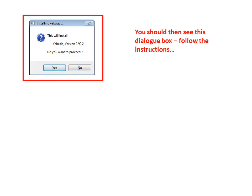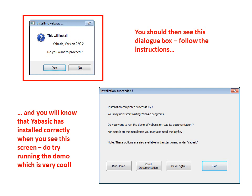You should then see this dialog box. Follow the instructions and you will know that YABasic is installed correctly when you see this screen. Do try running the demo, which is very cool.